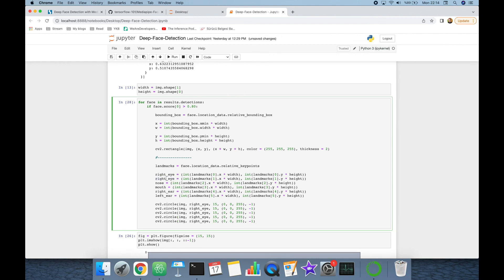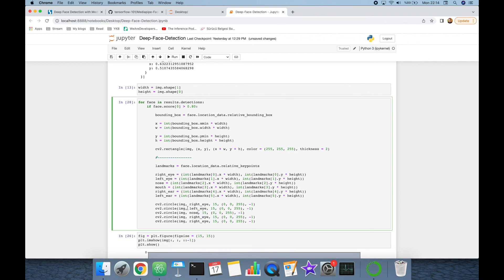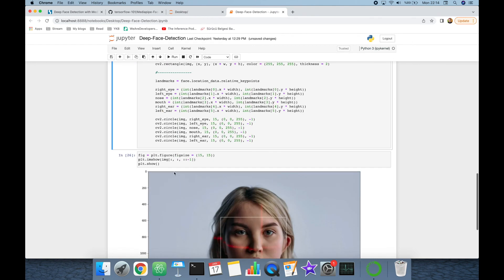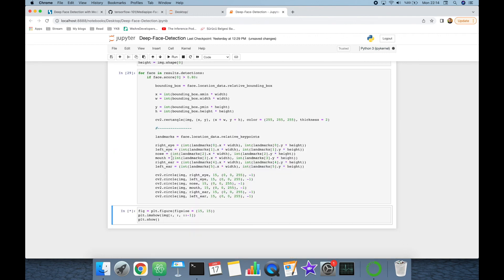By the way, this should be left eye, nose, mouth, right ear, and finally left ear. And let's show the image.